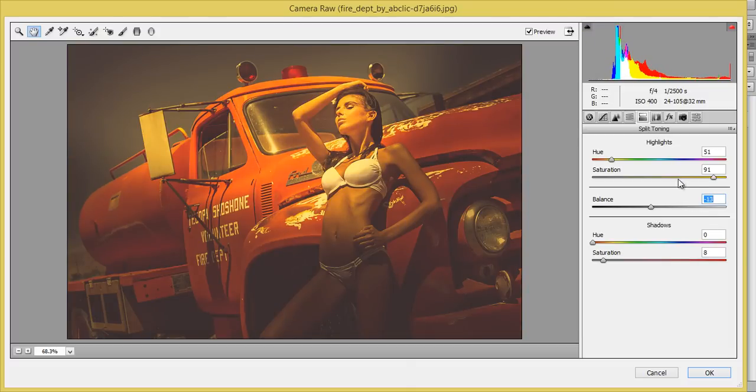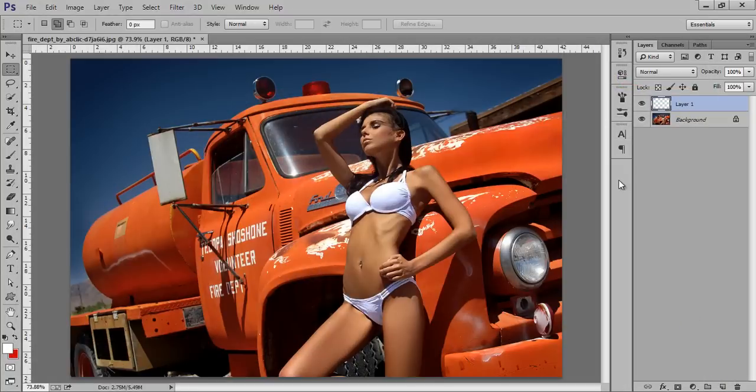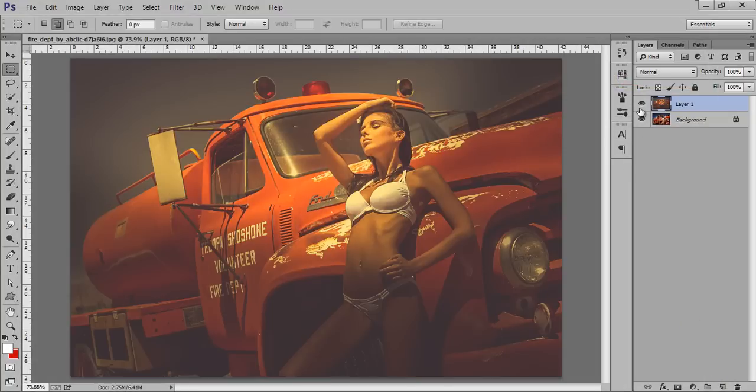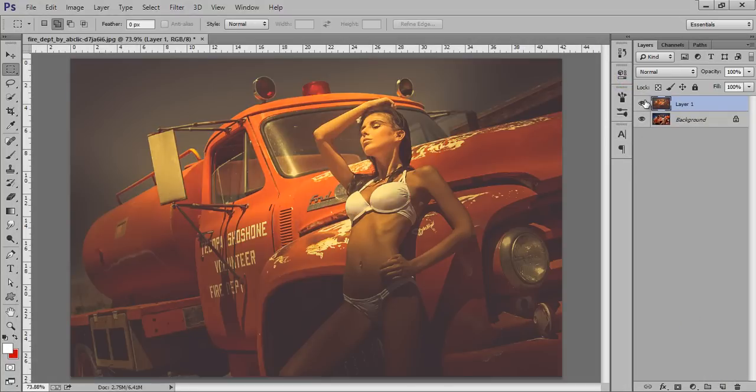Now click on OK. If you see before and after, very dramatic change.